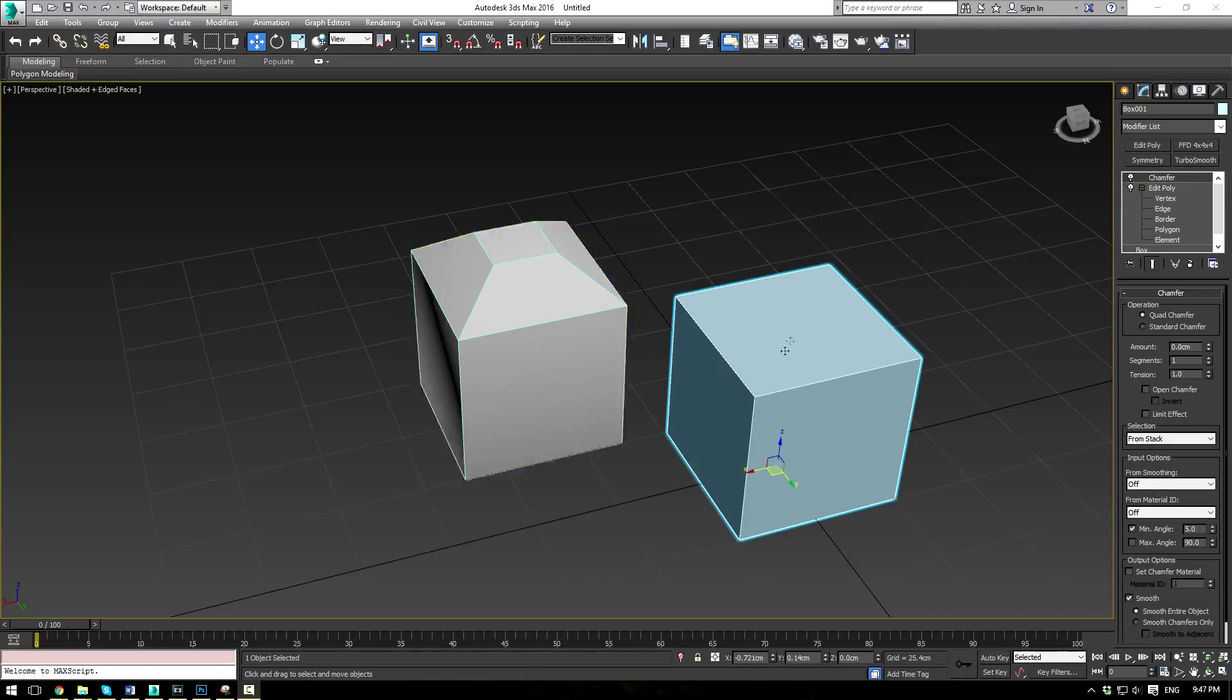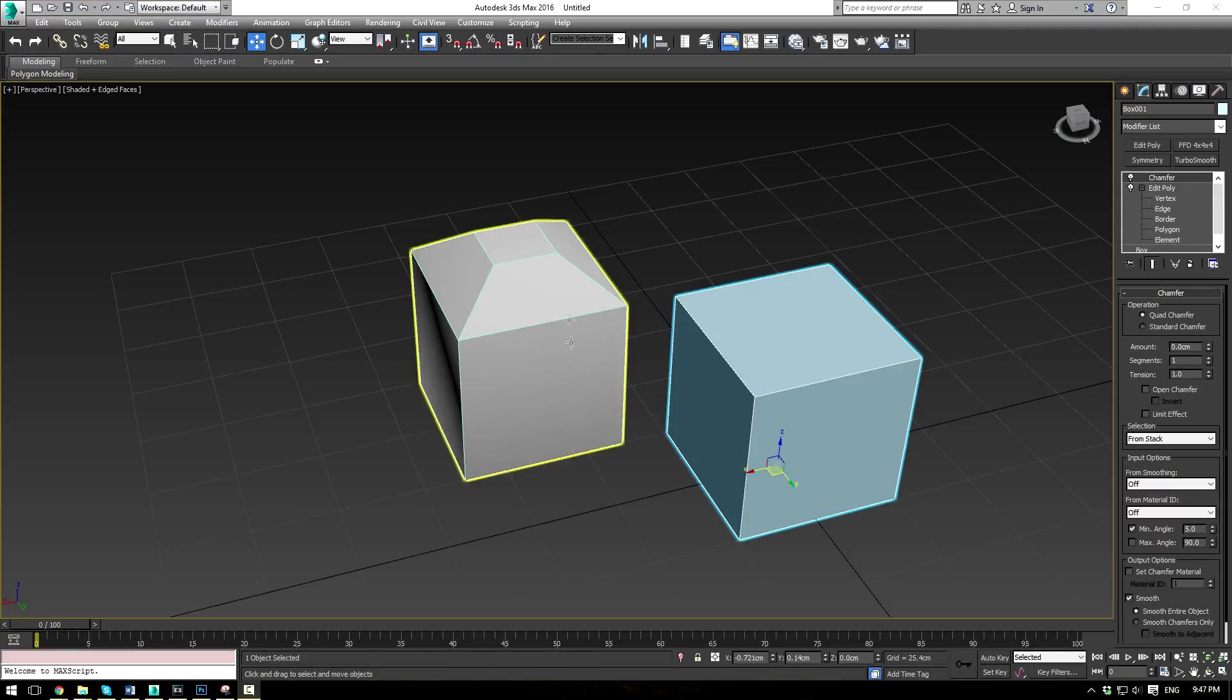So my scene is pretty simple here. I have one box that's converted to an editable poly and one editable poly which just has a beveled top face, just so I can illustrate the different effects the chamfer modifier has.